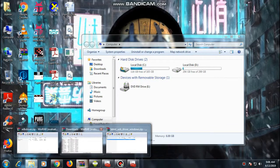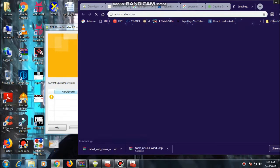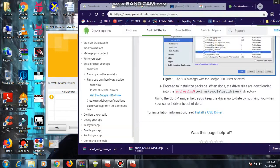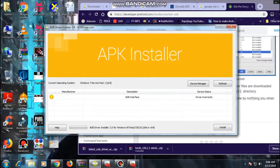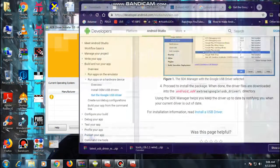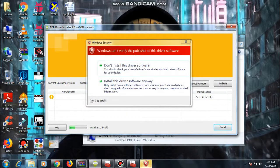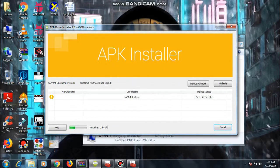First, go ahead and download the APK installer. I will put the link in the description — just download the ADB driver. Before starting, make sure that when you click here, it shows that the ADB device is not installed. That is the main issue.